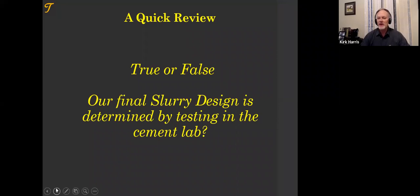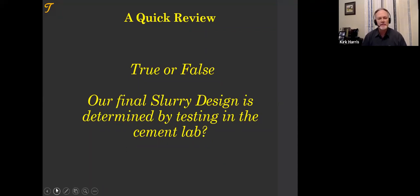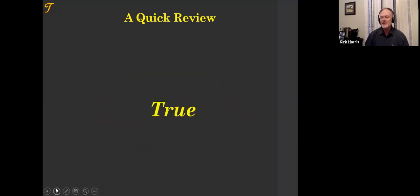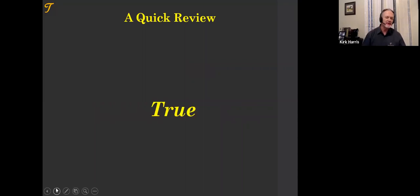Samples are sent from the field for final confirmation — correct. We test them in the lab. The answer is true. Sorry to tell you, it was a trick question.